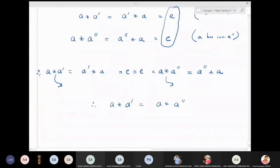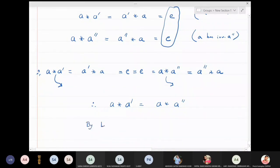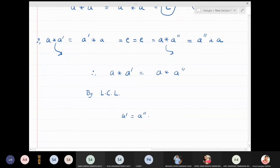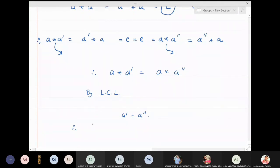By the left cancellation law — which allows cancellation when both a's are on the same side — we cancel a from both sides to get a' = a''. Therefore the two inverses a' and a'' are actually the same, and we conclude that inverses are unique in a group.